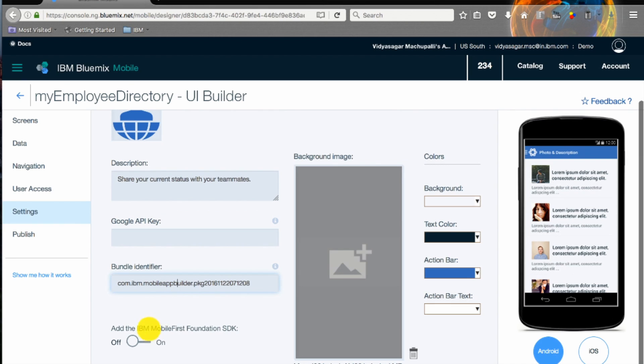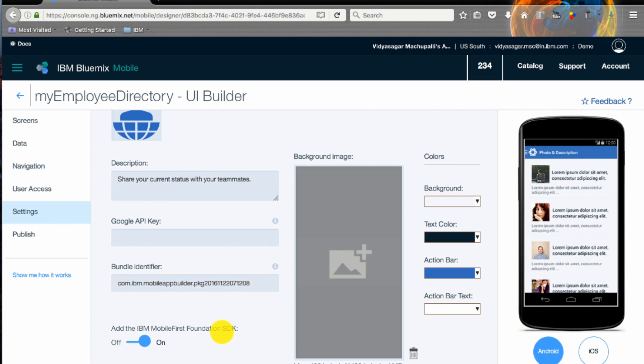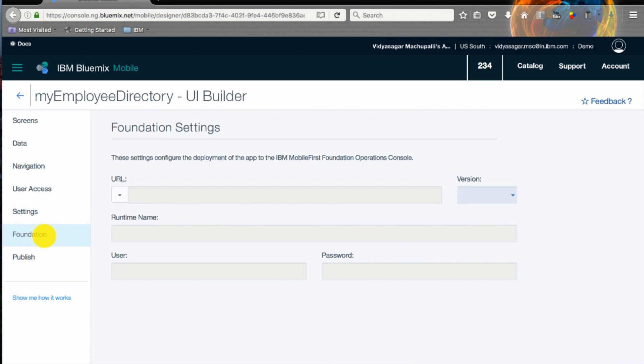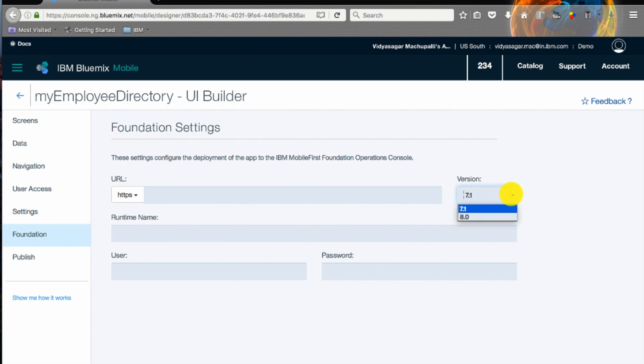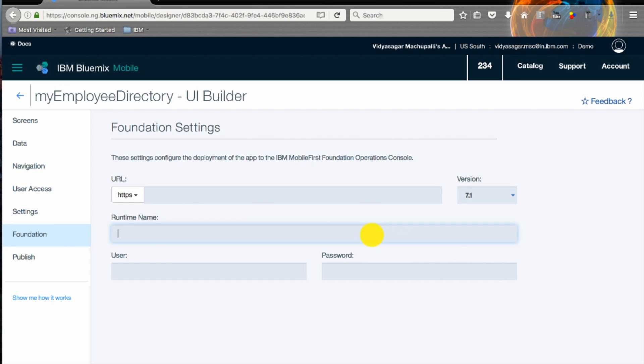You can add the IBM Mobile First Foundation here by toggling the button. Once you toggle you will see a new item added on the left pane called Foundation.